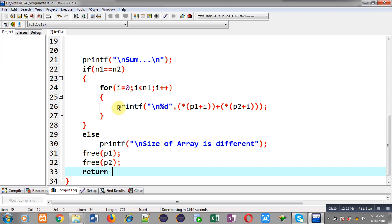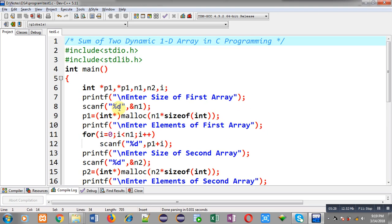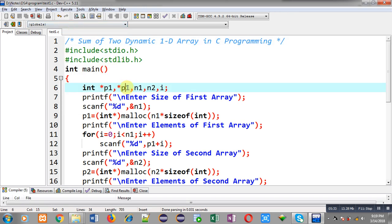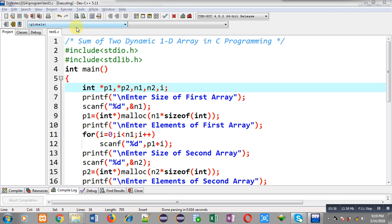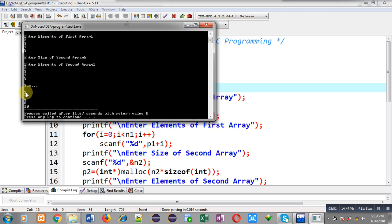Now I am going to execute this code. I am entering size of the first array as 5, then entering 5 elements. The second array size is also 5, and I am entering 5 elements. The output is 2, 4, 6, 8, 10 — which is correct because the first array contains 1, 2, 3, 4, 5 and the second array also contains 1, 2, 3, 4, 5, so the sum is perfect.